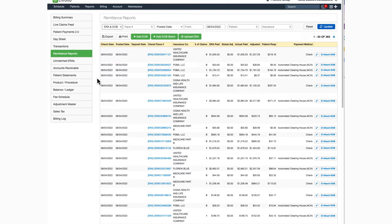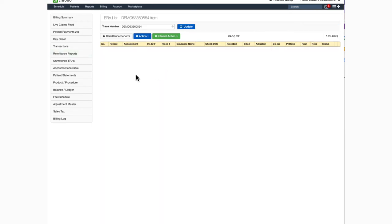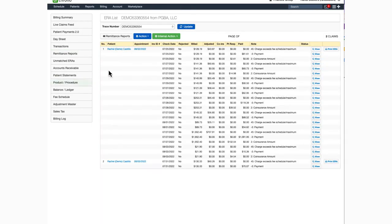For additional information regarding a specific ERA, you just have to click on the blue trace number. It will give you information regarding the patient, the appointment, and how the claim was adjudicated.